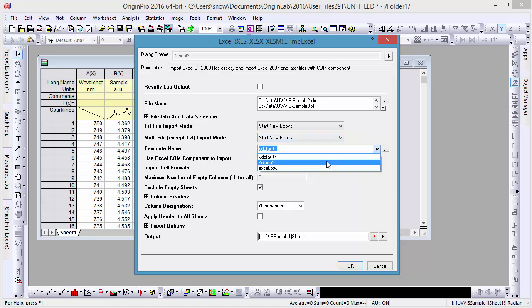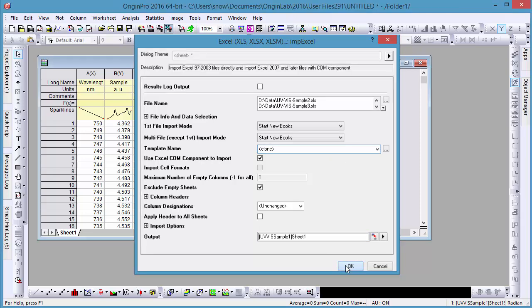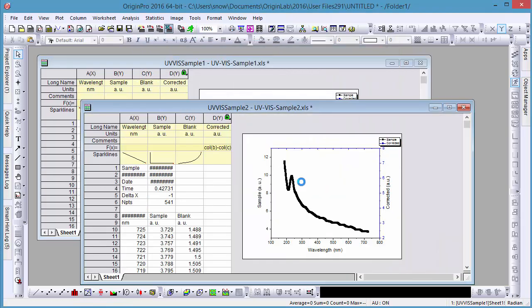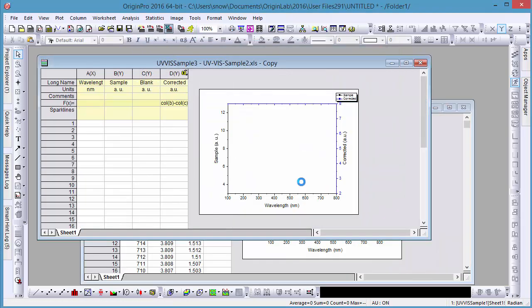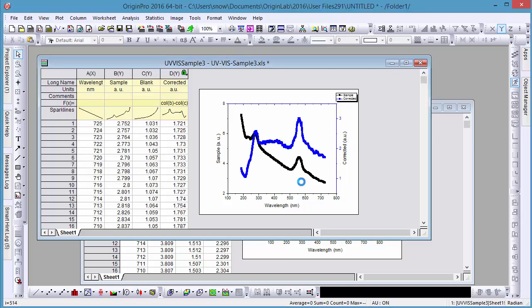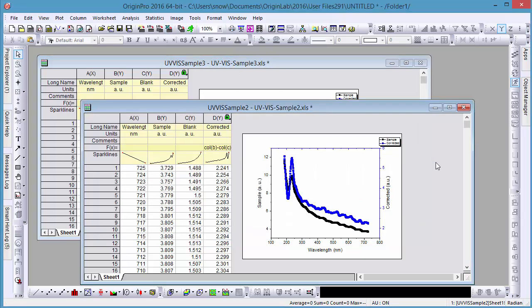Because this data is organized the same way as our previously imported data, we'll set our template to Clone. With this setting, Origin will clone the active workbook and then import our new data. Therefore, the new data will be handled in the same way as the previous data set, with column calculations and the double y graph updated accordingly.